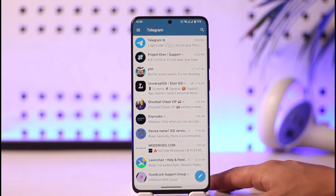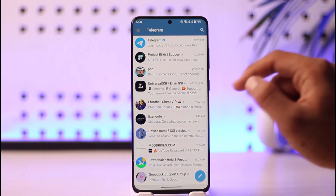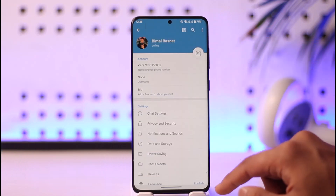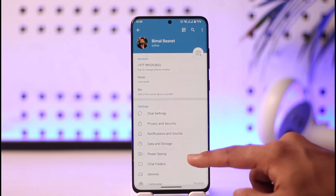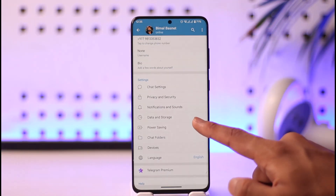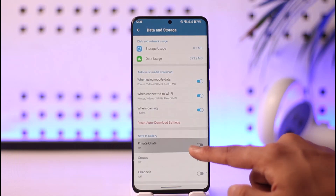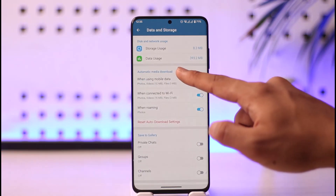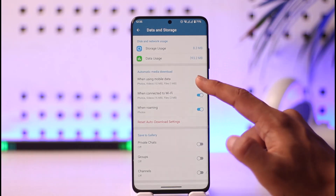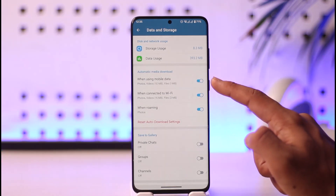You're going to see this interface where you have to tap the three lines option from the top left, then go to the option called Settings. Once you go to Settings, you'll find the option known as Data and Storage — just tap on it. Here you can see Automatic Media Download.